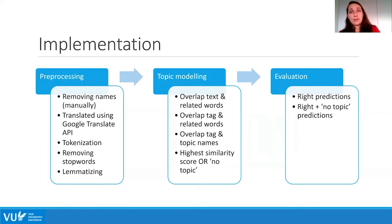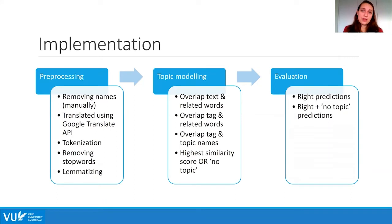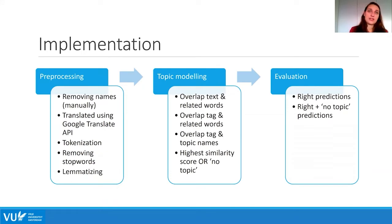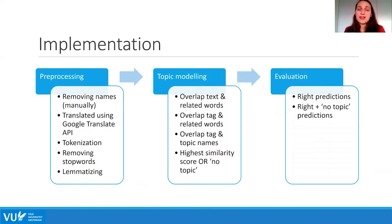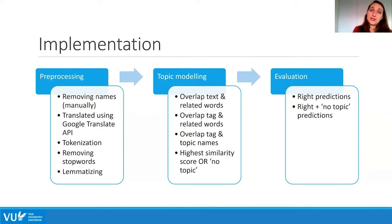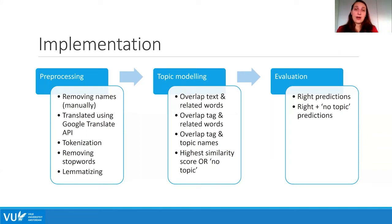We then look at the overlap between the text and the related words, and also the overlap between the tag and the related words — tags are scored higher. A word overlap between the text and related words scores plus one, while a tag overlap scores plus three, since it is much more likely to describe the topic. When the tag overlaps with the name of the topic itself, it scores even higher. We then choose the label with the highest similarity score, or predict no topic if multiple labels tie for the highest score or if the highest score is below a certain threshold.